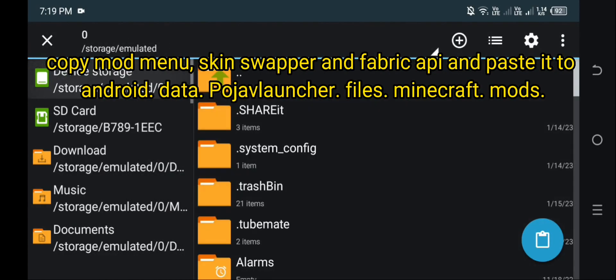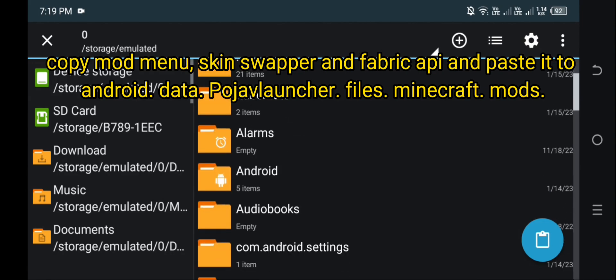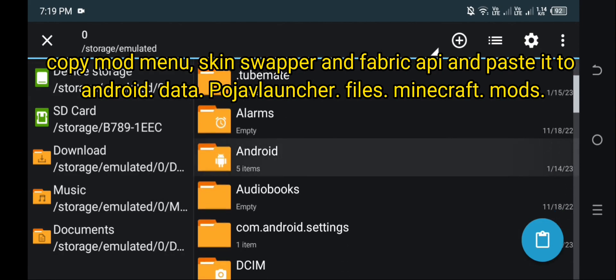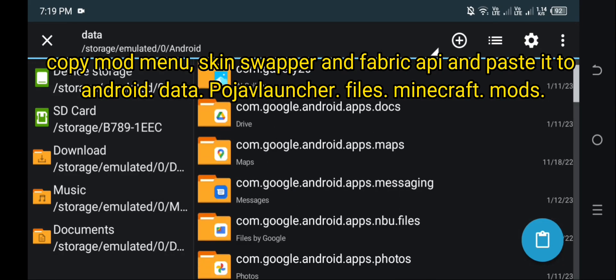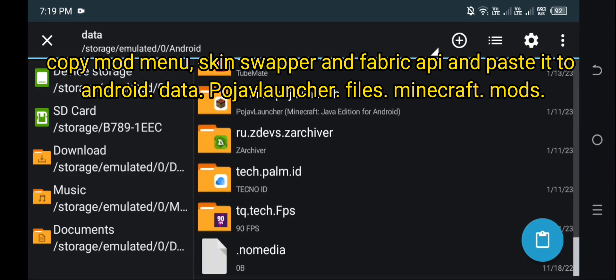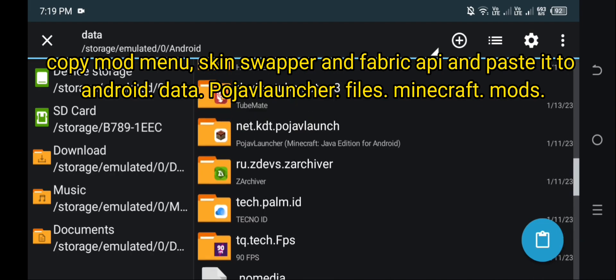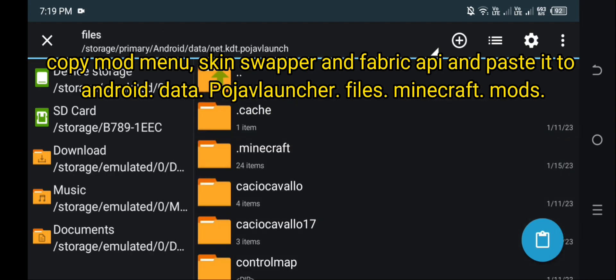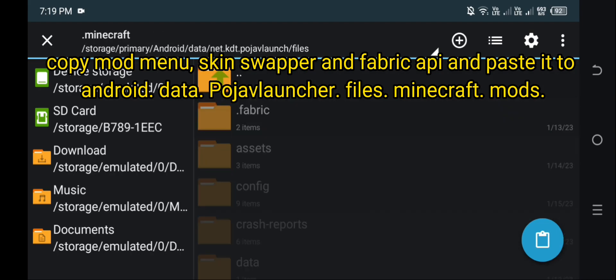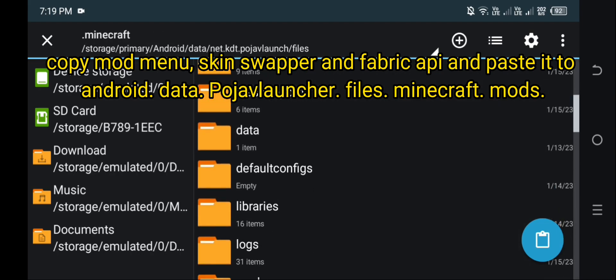Copy Mod Menu, Skin Swapper, and Fabric API and paste it to Android, Data, Pyjav Launcher, Files, Minecraft, Mods.